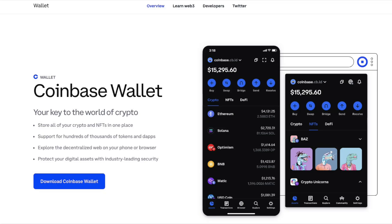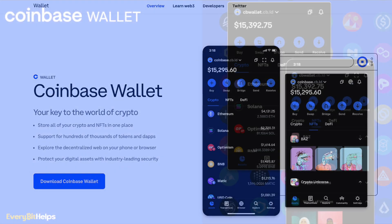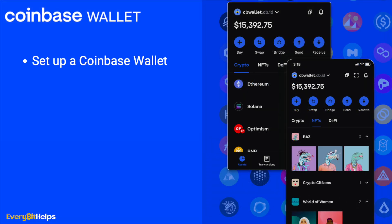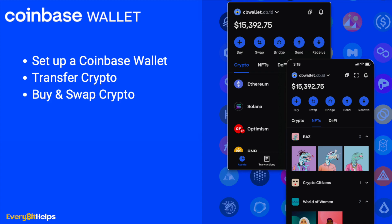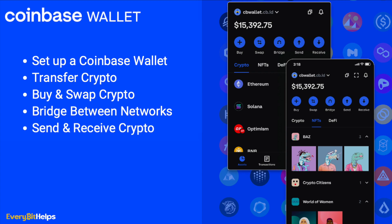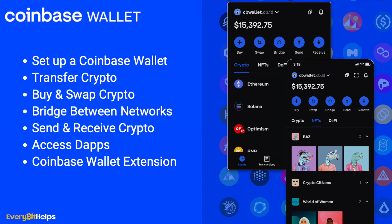In this video we're going to take you through the Coinbase Wallet — a full beginner's guide showing you how to set up your Coinbase Wallet, transfer crypto into your wallet, buy crypto, swap, bridge between different networks, send and receive, access decentralized applications, plus we're also going to take you through the Coinbase Wallet browser extension.